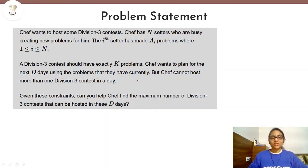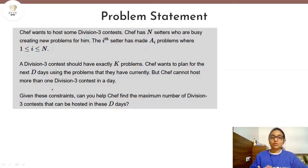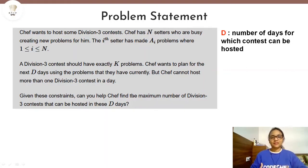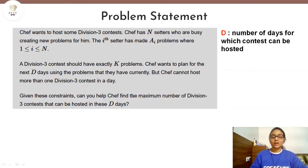In this problem, the chef wants to host some Division 3 contests, but the chef can only host one contest per day and he wants to host these contests for D number of days. That means the chef wants to host D number of Division 3 contests. D is the number of days for which the contests can be hosted. Whether it will be possible for Chef to hold these contests for D number of days will depend on other conditions.